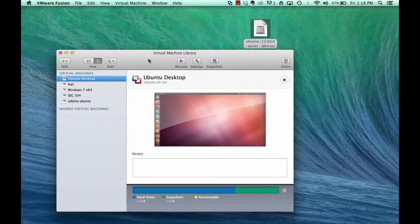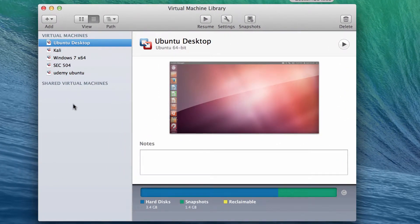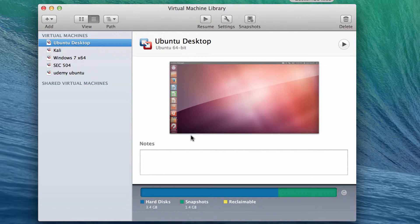This is what VMware Fusion looks like on Mac. Over here on the left we've got our virtual machine library and the ones I've already built — I've got an Ubuntu desktop, a Kali Linux distro, Windows 7, and a few other things. Your main view shows the current VM you have selected with some information on it. Let's start by building a virtual machine, and it's really easy.